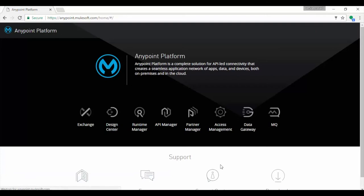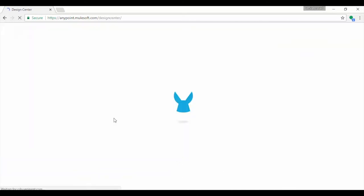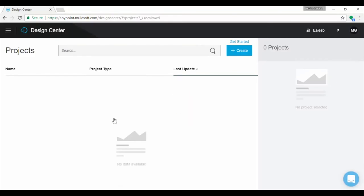Let's start developing our FTP to FTP application using Design Center. Click on Design Center, which opens Projects page. Observe no projects are present as we have just created the account.